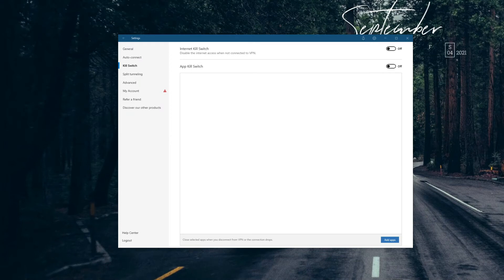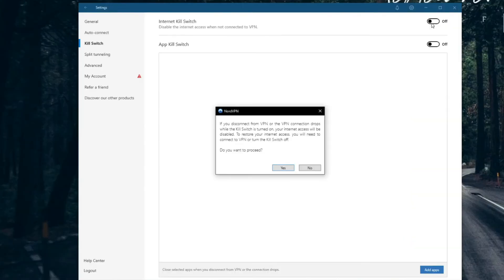Another reason NordVPN isn't working has to do with the kill switch. A kill switch is here to shut down your internet connection if the VPN connection is lost, preventing you from leaking your IP and DNS addresses to the public — a very important security feature. But in NordVPN it works differently: if you turn on the kill switch and don't connect to a server, your internet access will be blocked.